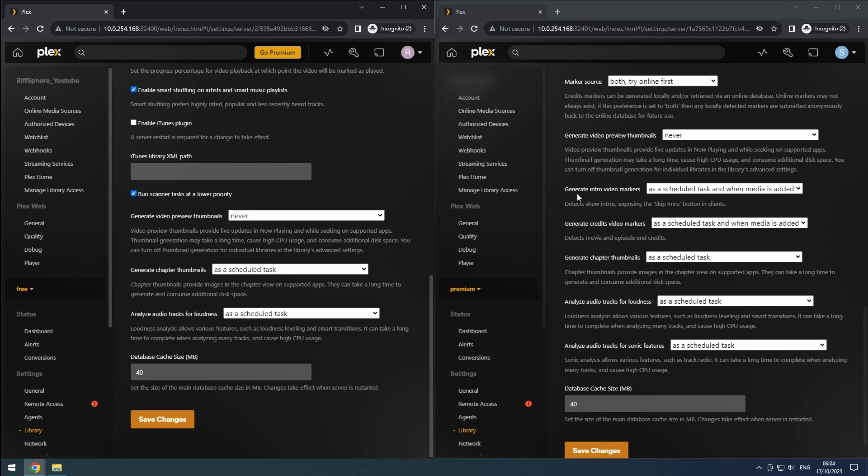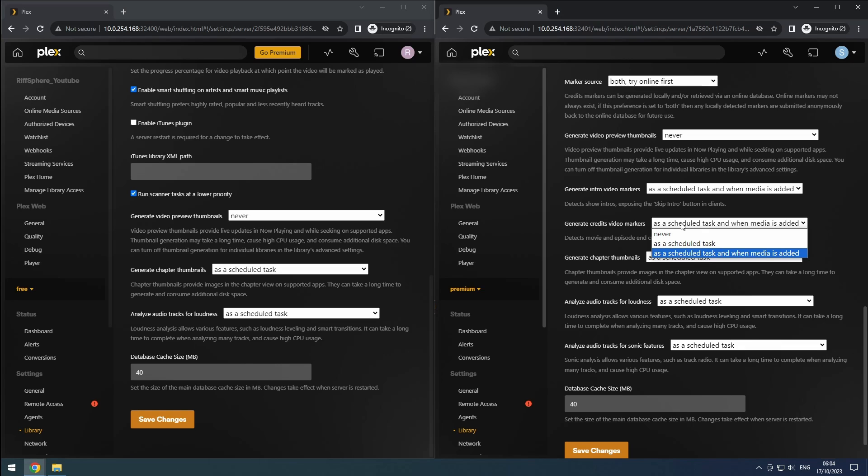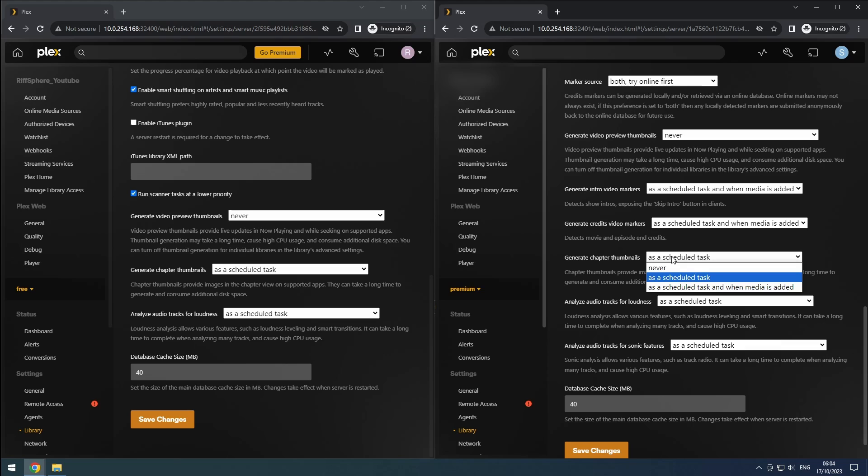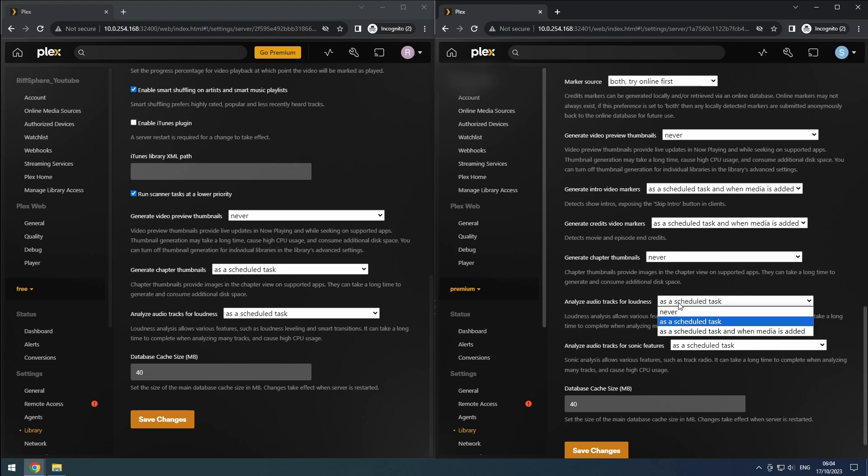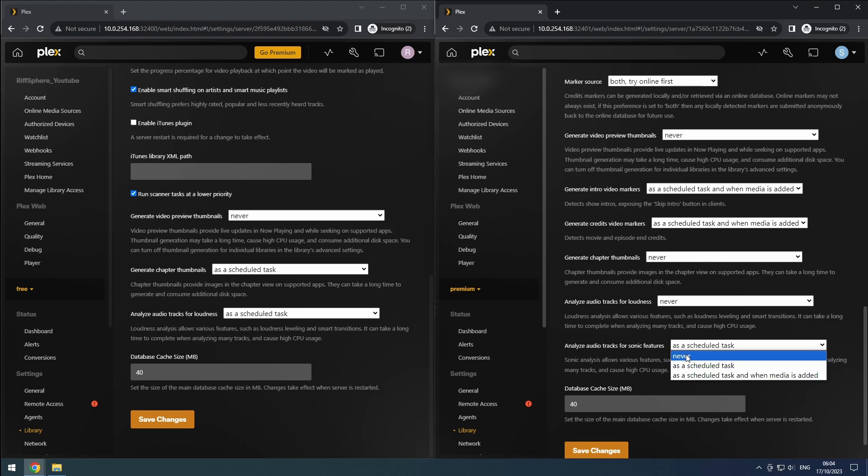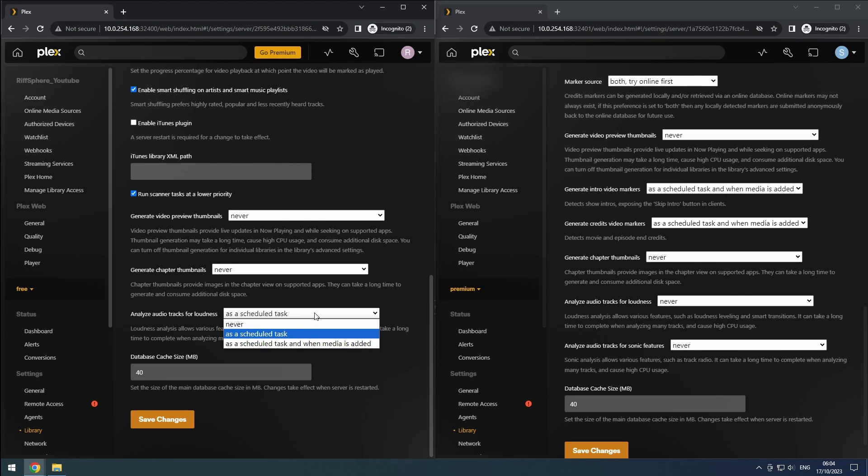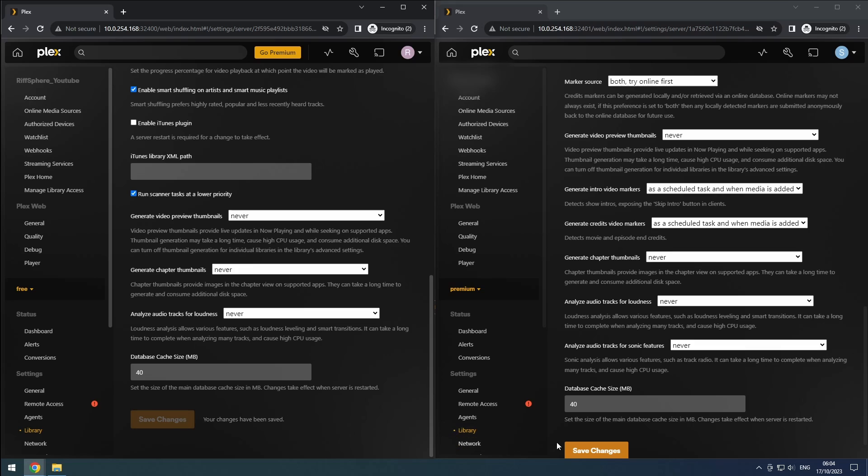For Plex Pass users, you have additional options such as setting the intro and credit markers as a task and when media is added. Unfortunately, there isn't an option to create these markers solely when media is added. The same applies to generate chapter thumbnails, analyze audio tracks for loudness, and the Plex Pass exclusive analyze audio tracks for sonic features. If you don't think you'll utilize these features, you can set them to never, and you always have the flexibility to change them later. Don't forget to save your changes.